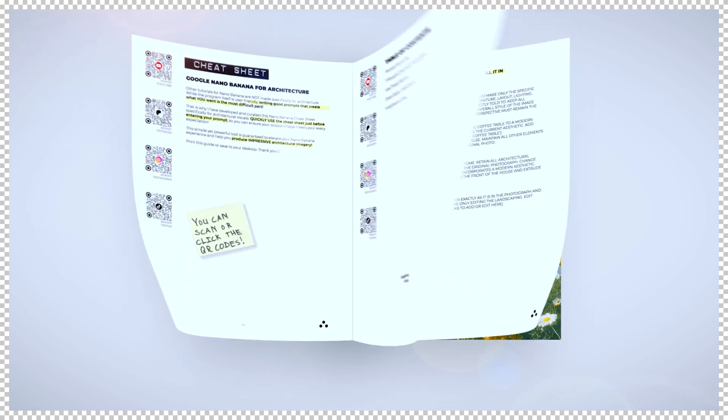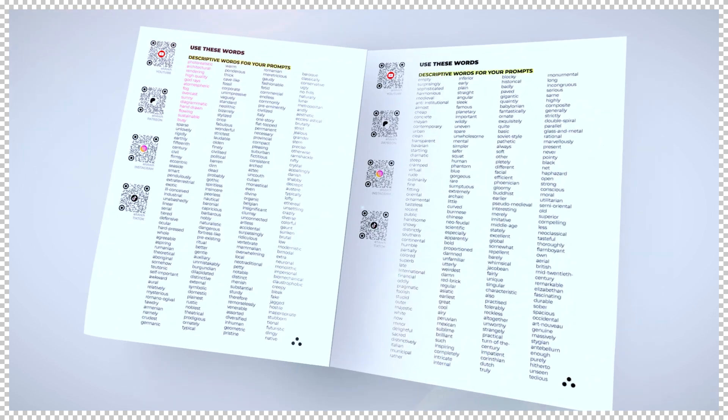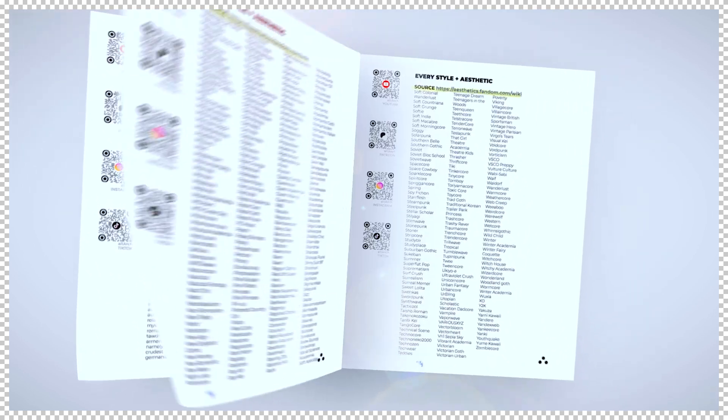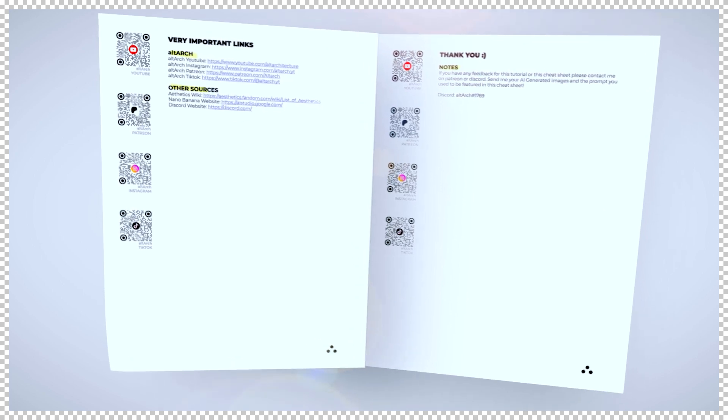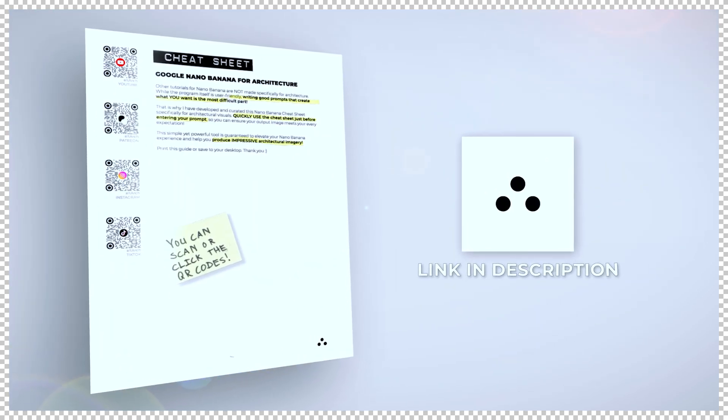Thank you for watching until the end. In the description of this video is a link to the Nano Banana cheat sheet made specifically for architecture. It contains hundreds of words and several pre-made prompts that will instantly elevate your work to the next level.